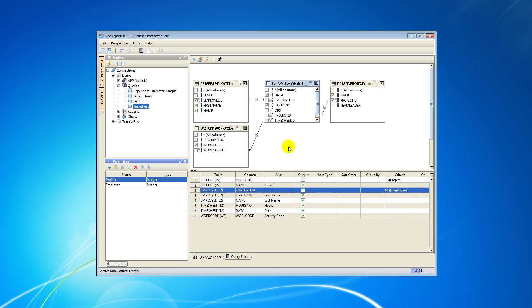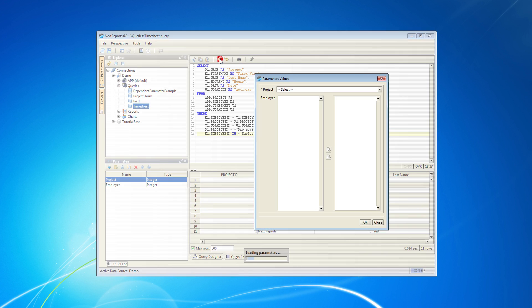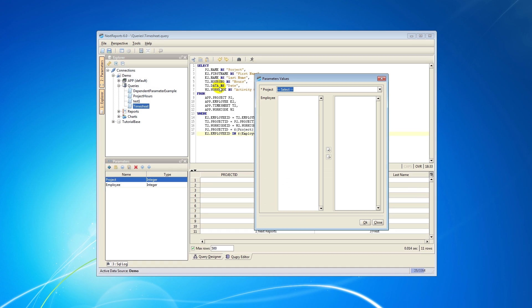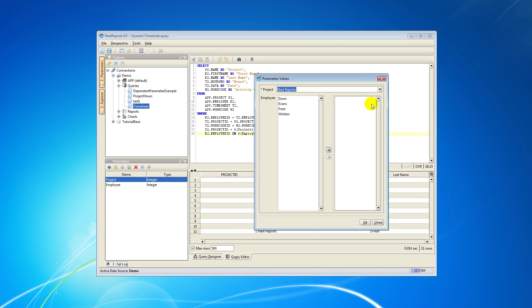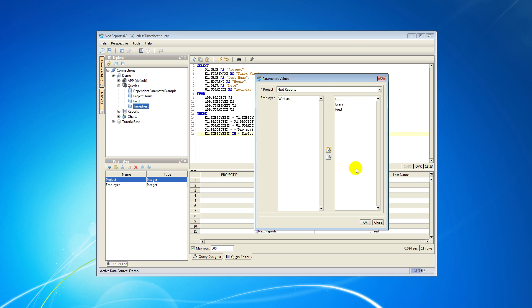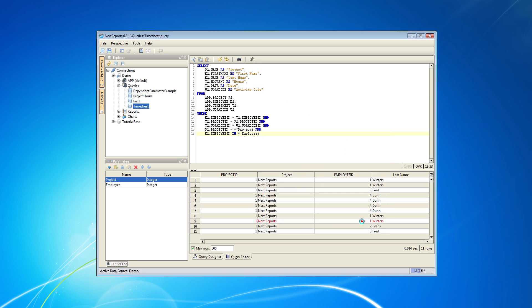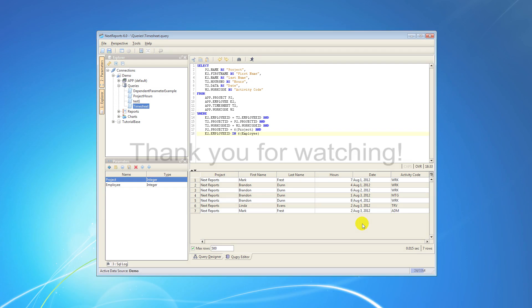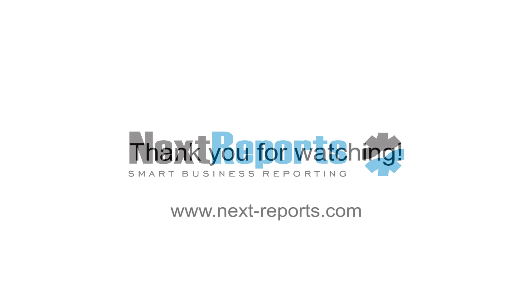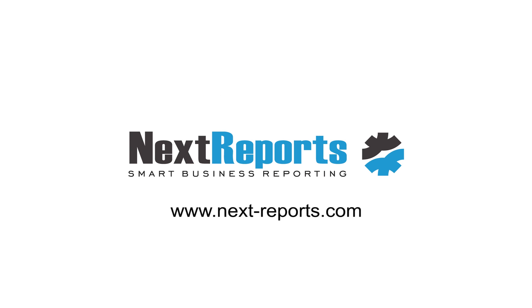Now run the query. In the popup window we are prompted for the parameter value. When we select the values for the first parameter the values for the second parameter will dynamically fill that column. Select a few values for the second parameter and click OK to see the results. Thank you for watching the parameter NextReports Designer tutorial. Goodbye!